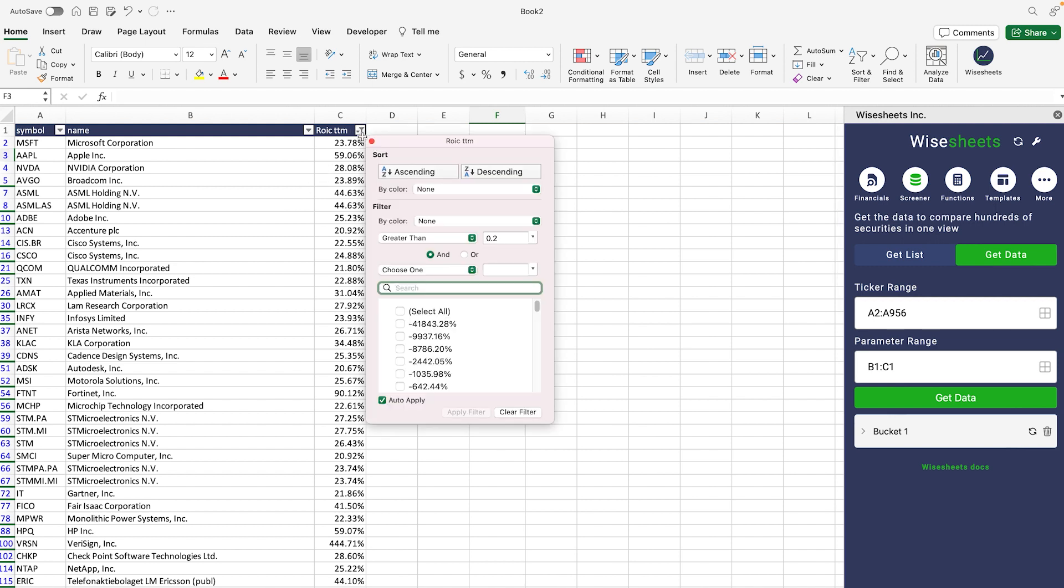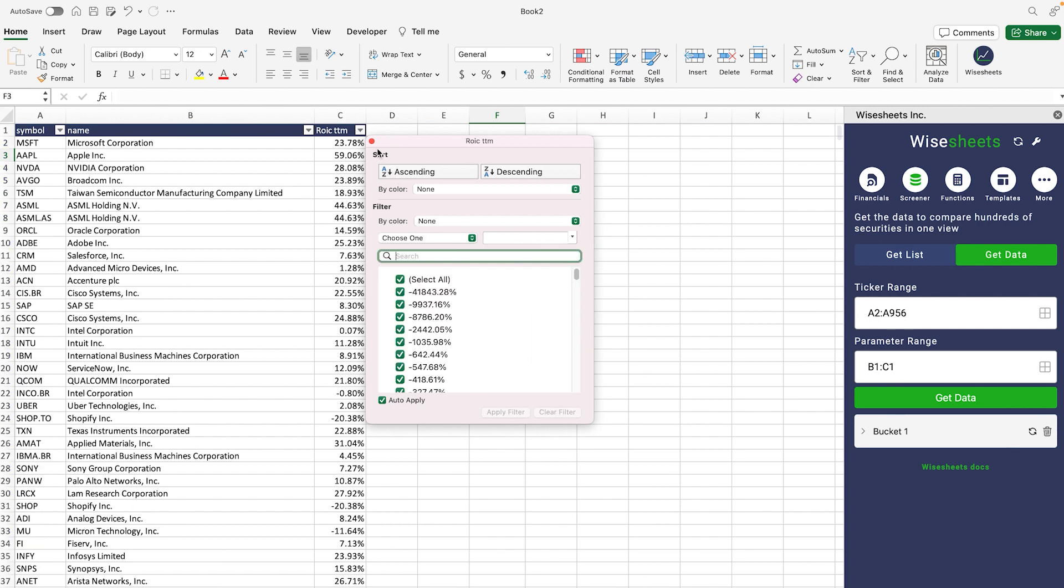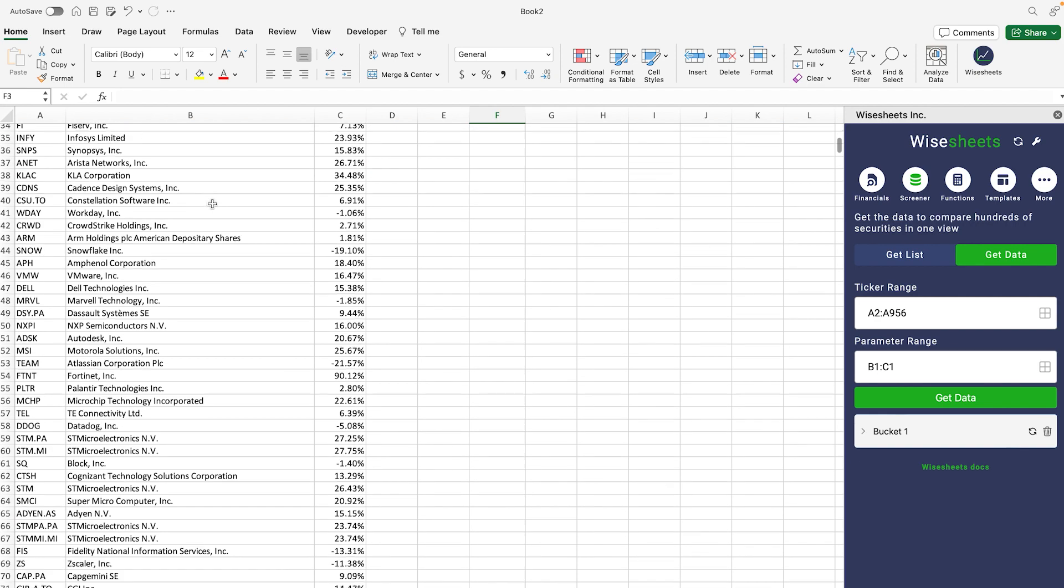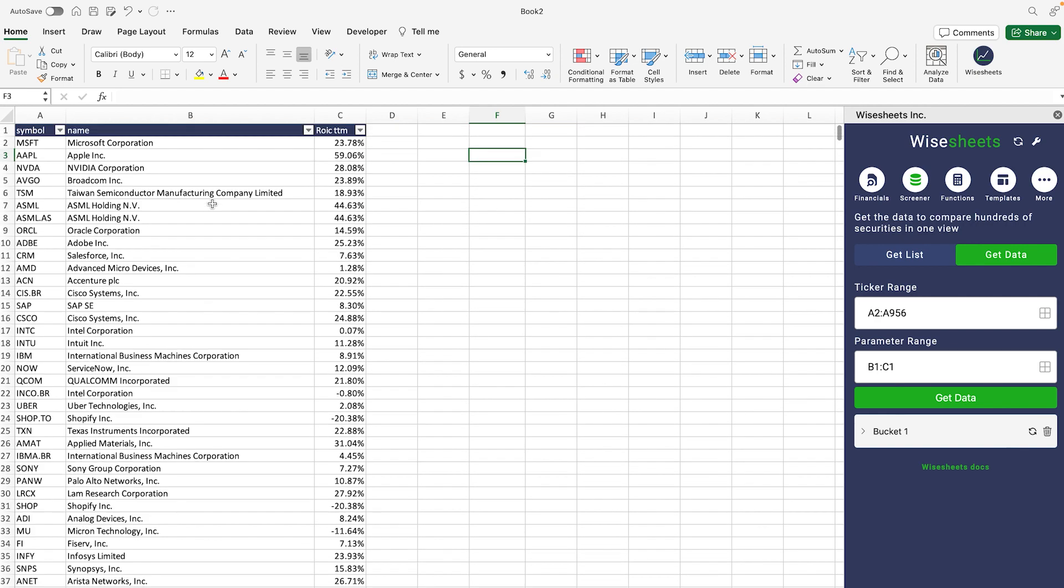Perhaps maybe you don't want to filter based on the value, but you want to just highlight it. That's another thing that you can do. We're going to click on clear all filters. This is going to give us the data that we had from before.